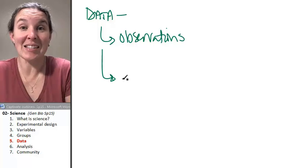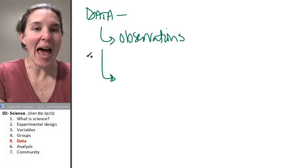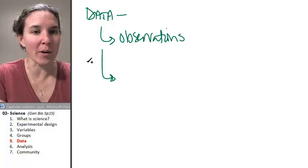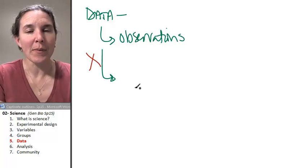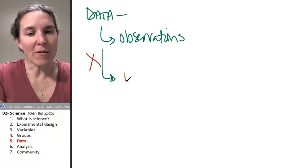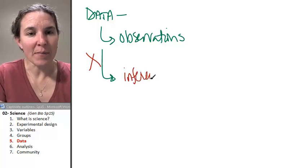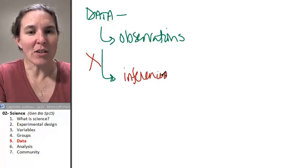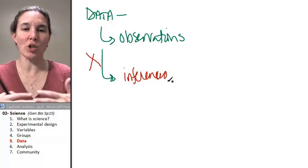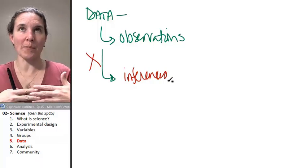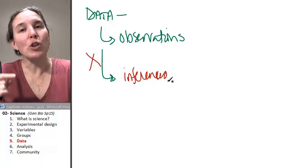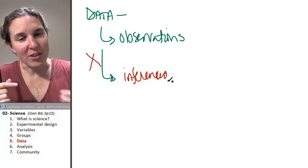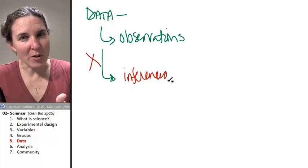That is an example of data, as opposed to inferences. These are conclusions that you might draw based on your observations.